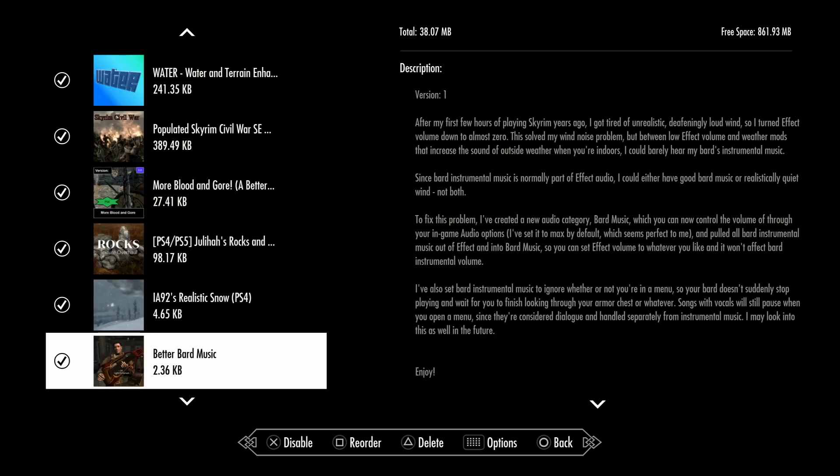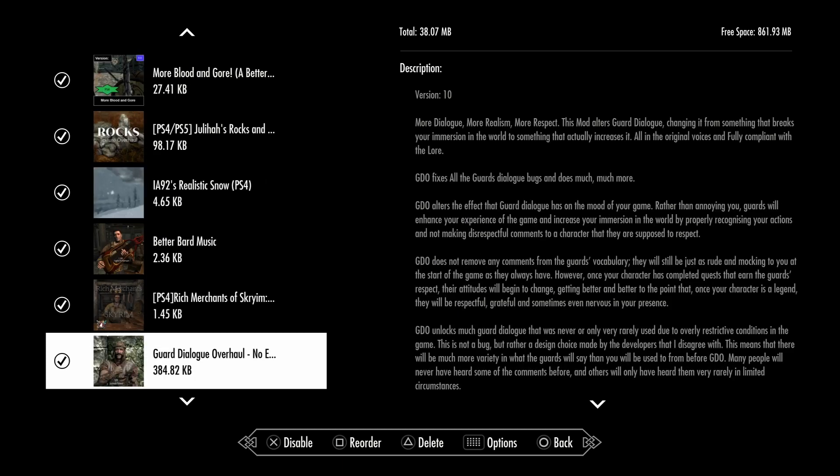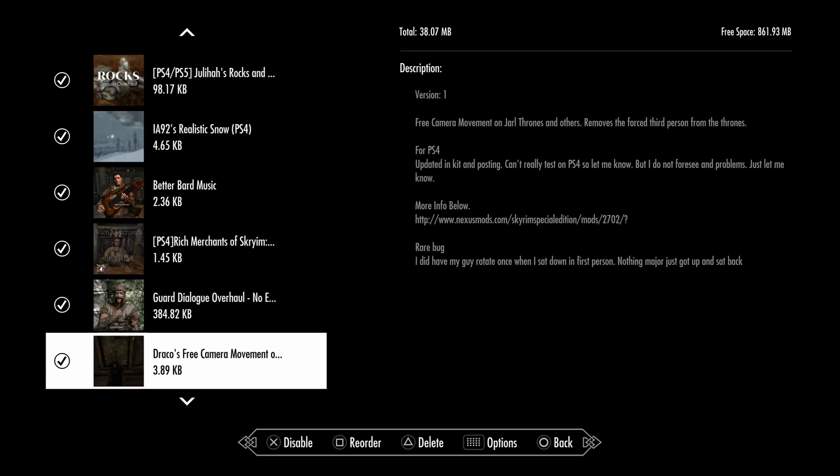Better Bard Music. Rich Merchants gives 10,000 gold to each merchant so you can make more gold in game. Guard Dialogue Overhaul adds more dialogue, more religion, more respect. Dronka's Free Camera Movement Overhaul means when you sit down on the Jarl's throne, in vanilla the camera kind of stays in place, but with this mod you can actually move the camera around while you sit on the Jarl's throne, like yeah I'm the Jarl now, kind of like that.